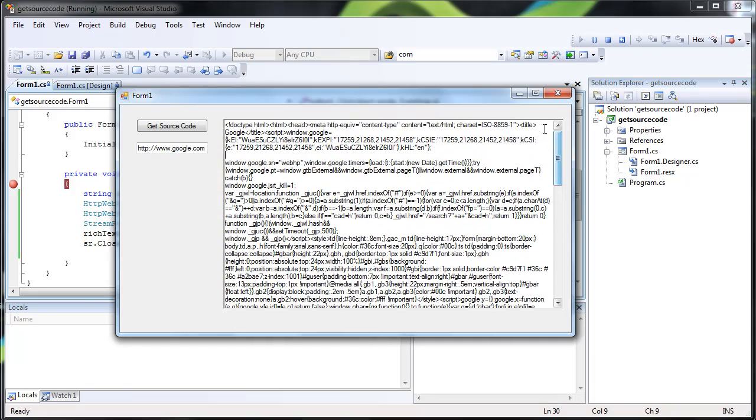And you can do this for any URL and it's a great way if you're making something such as a download manager or like I use it in my YouTube downloader to get the source code to find the download links. And this is just a basic way to get the source code of a web page.